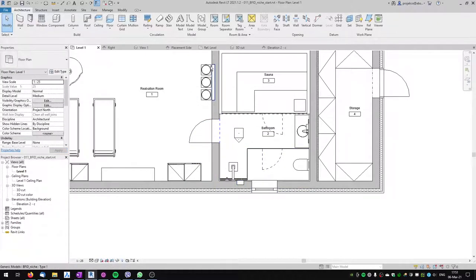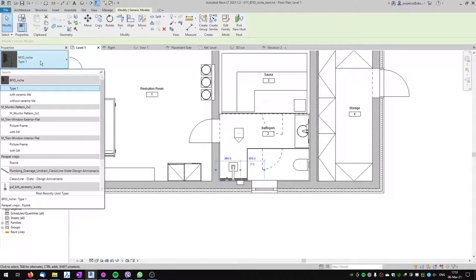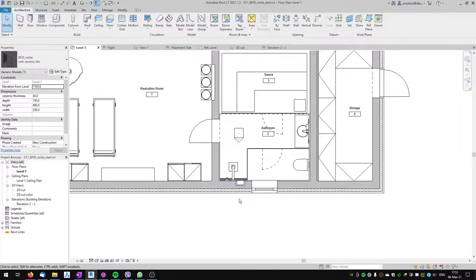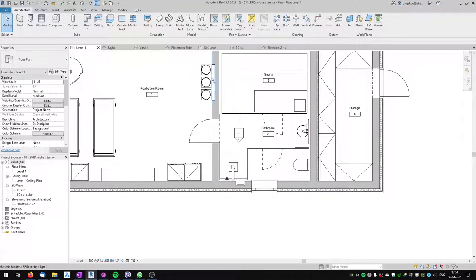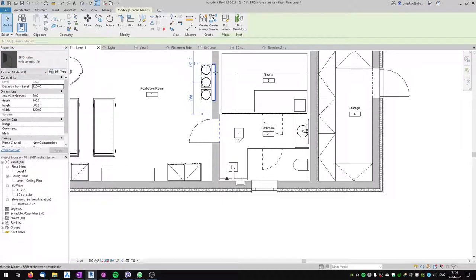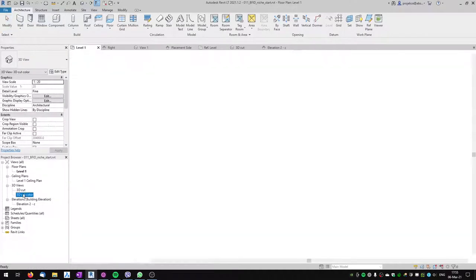In Family Types I'll rename the existing type to 'With Ceramic Tile,' then duplicate it and name the second type 'Without Ceramic Tile,' unchecking the ceramic tile visibility checkbox. Now let's load it into the project, overwriting with parameter values. Both niches are initially without the tile. I'll change the shower niche to 'With Ceramic Tile' and leave the other as 'Without Ceramic Tile.'